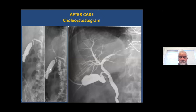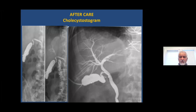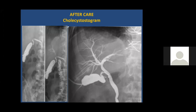Once the catheter is placed and inflammation subsides, if there is a stone it usually passes into the body of the gallbladder and the inflammation subsides. You then check what is called the cholecystostogram — injecting water-soluble contrast into the gallbladder through the cholecystostomy tube to outline the gallbladder anatomy, stones, or any other filling defects.